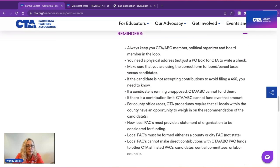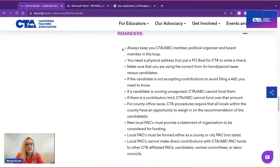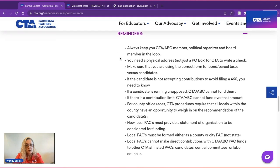Here are some reminders as you go through the CTA ABC application process. Number one: always keep your CTA ABC committee member, regional political organizer, and CTA board member in the loop. We are a team and we are all here to help you and support you in your election. You must have a physical address to have a check sent — it cannot go to a post office box.